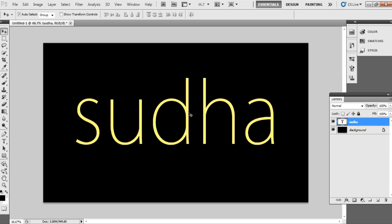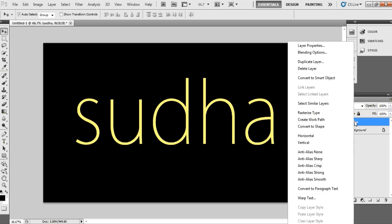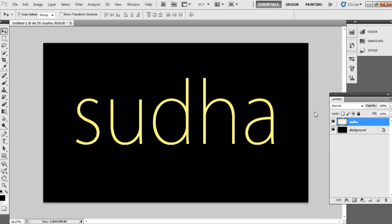After that, convert this layer to a raster type layer. Just simply right-click on that layer and choose rasterize type layer. Now it is converted into a graphic.